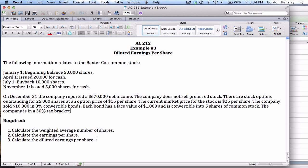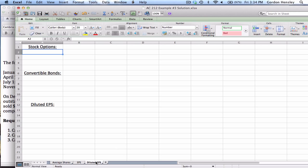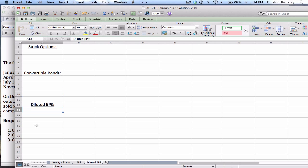For part three, we calculate the diluted earnings per share. The diluted EPS will be less than the basic EPS because we take into consideration all potential stock. The company has two items to address: outstanding stock options and convertible bonds. Both of those are areas of concern we'll have to deal with — first the stock options, then the convertible bonds.